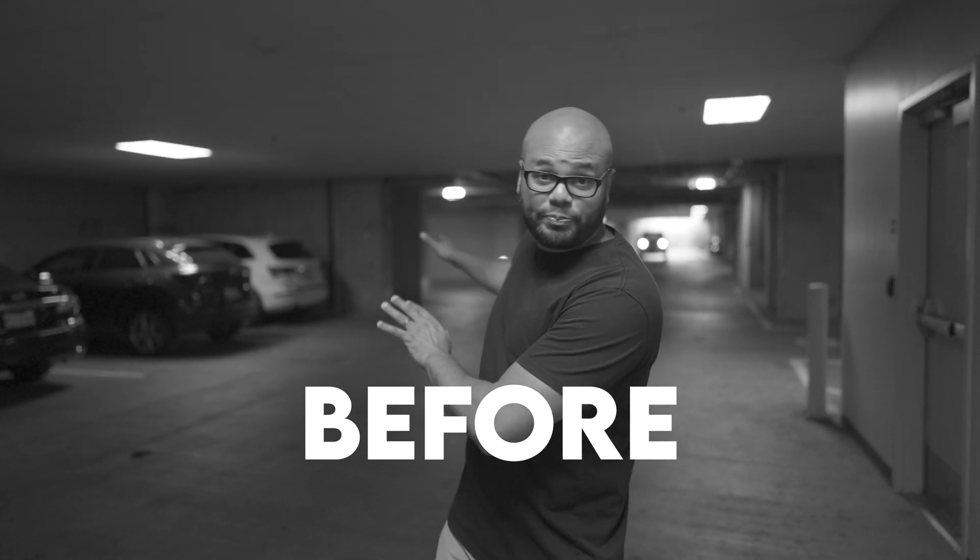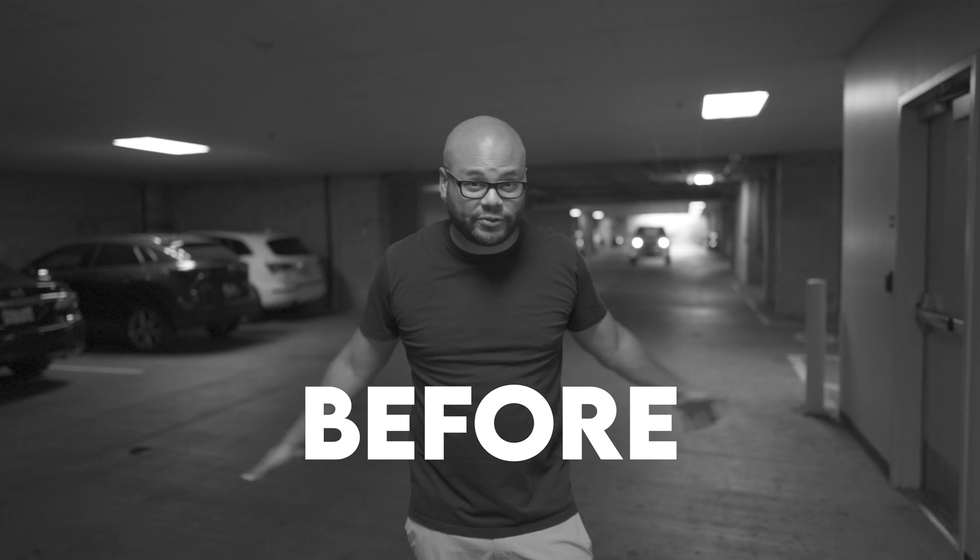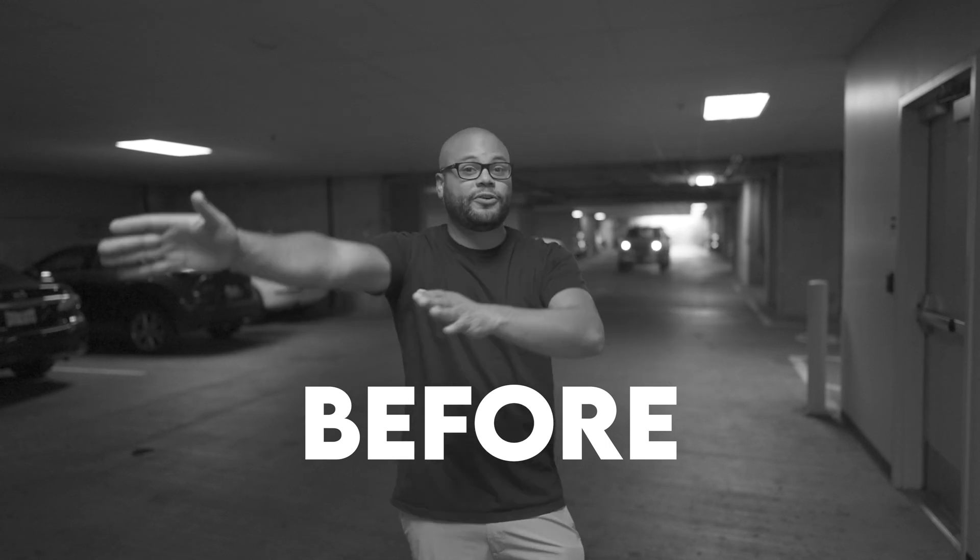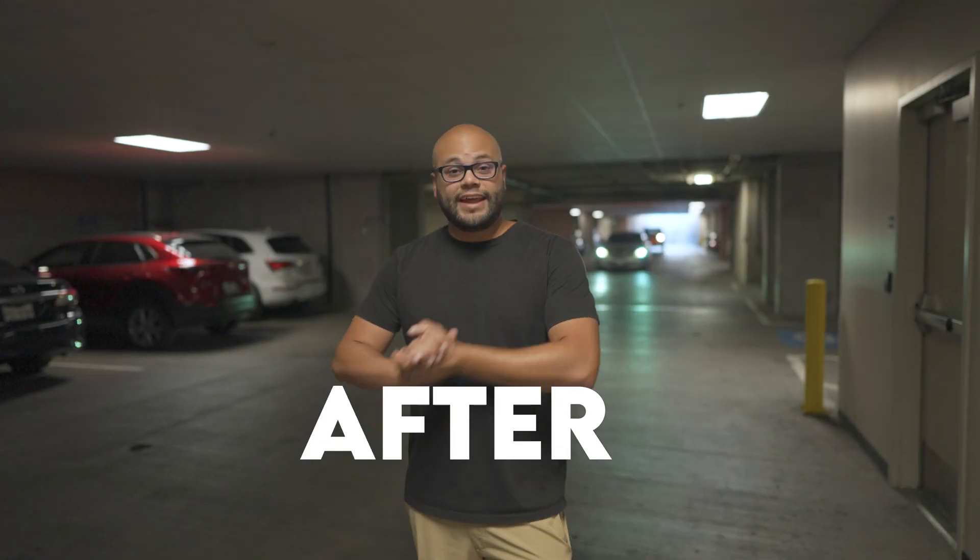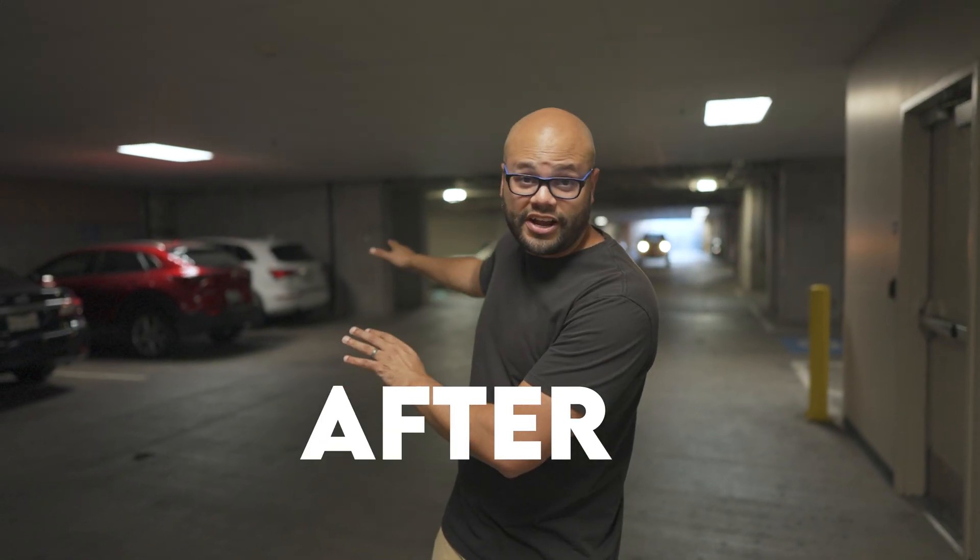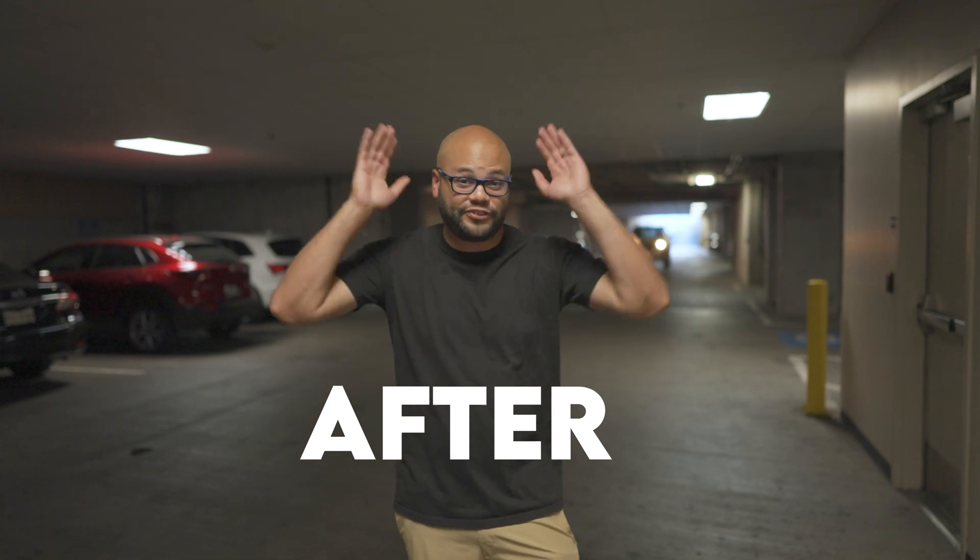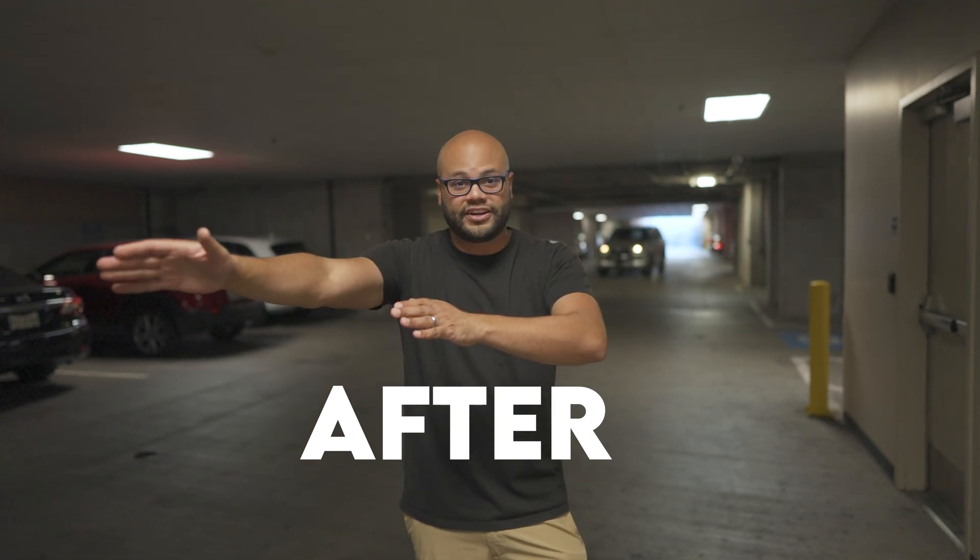Now I'm in a huge parking garage. It's super reverberant. There's a fan going on over there.